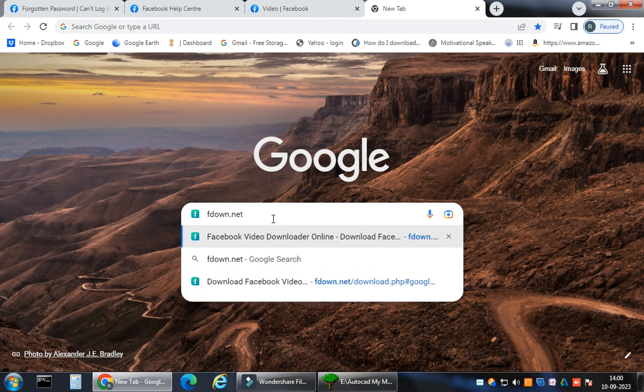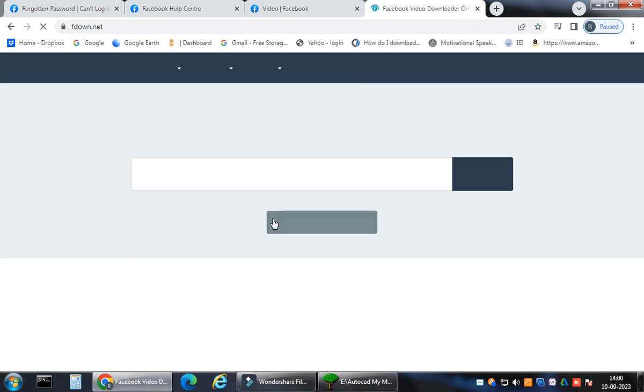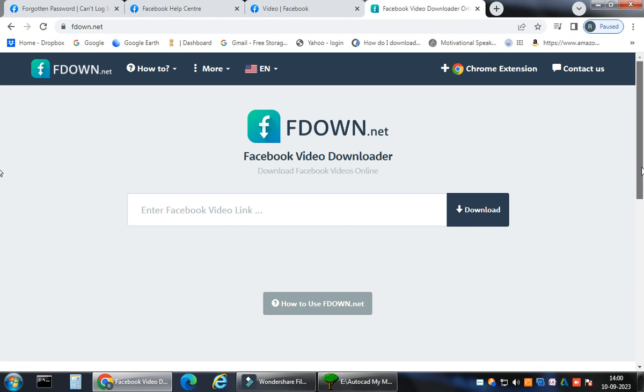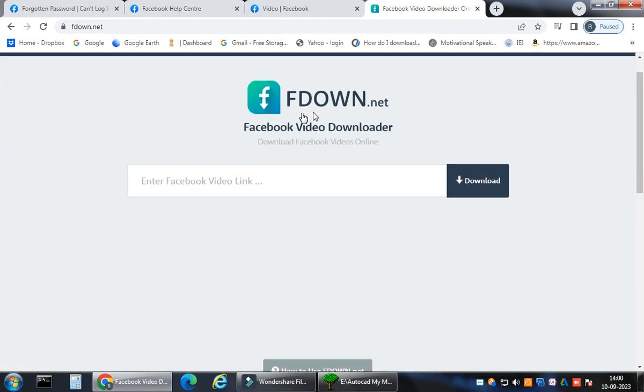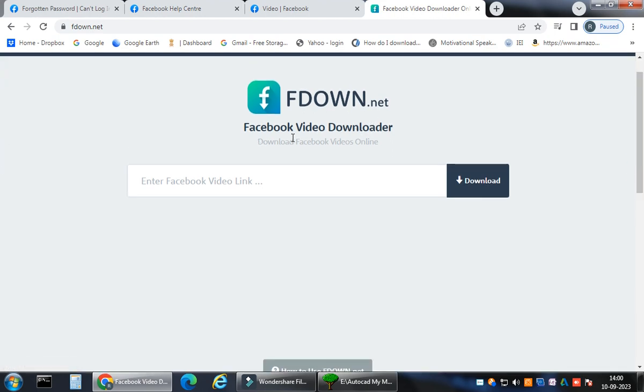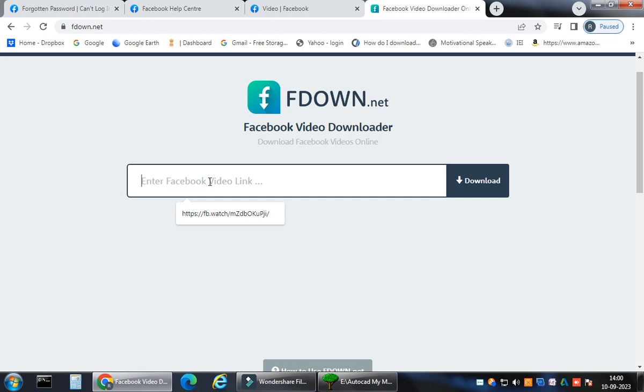You go to the new tab and just type here fdown.net. Simple things. I like to keep things simple. fdown.net. This is a Facebook video downloader online. You just click it, enter, and it will open the website for you.